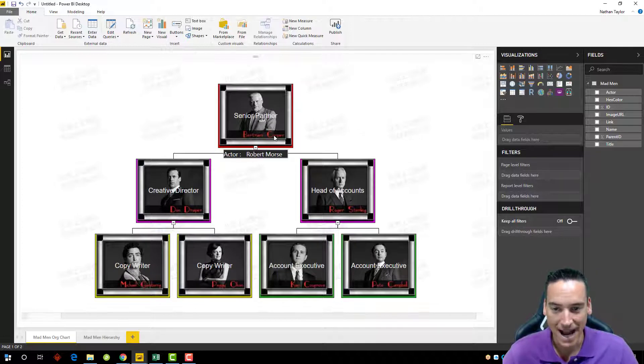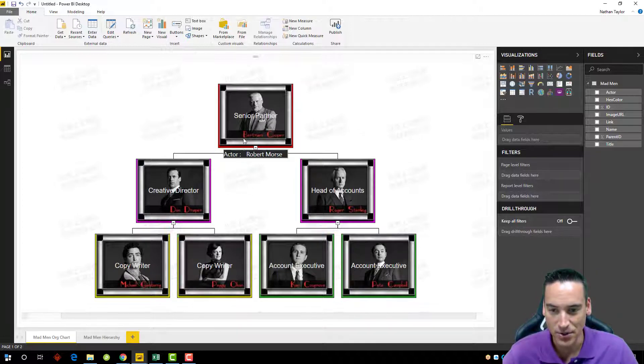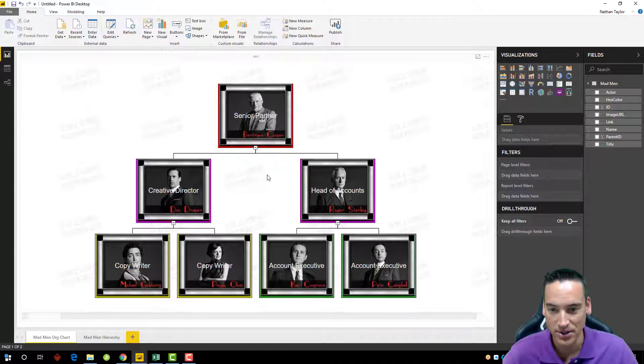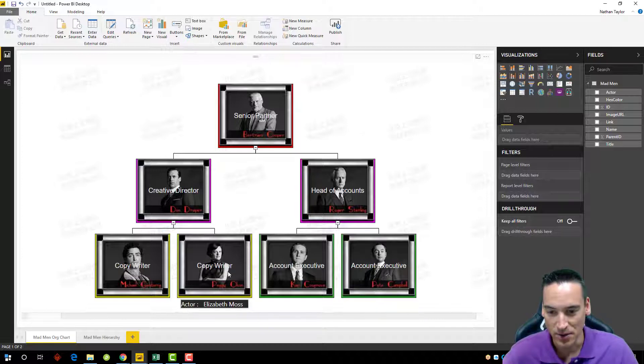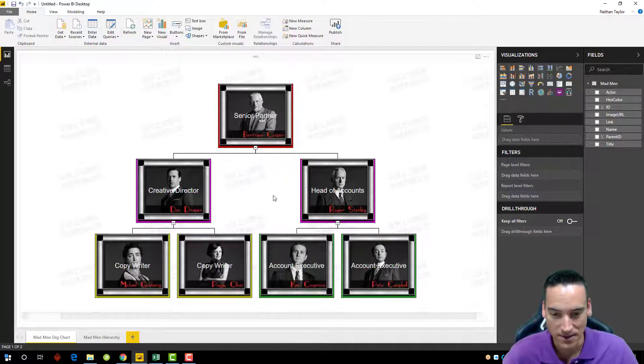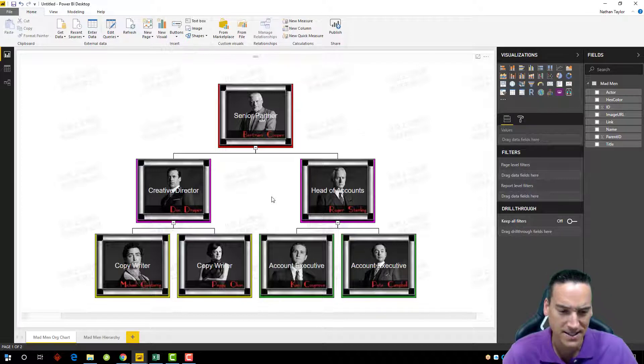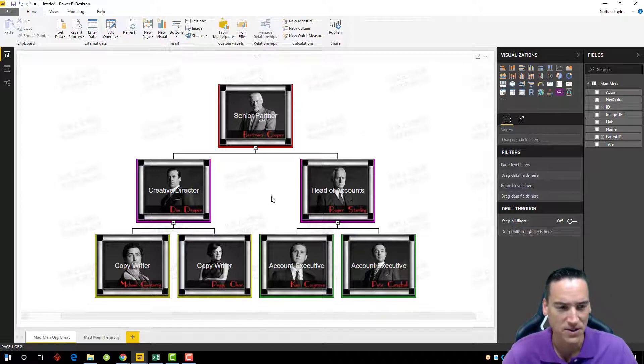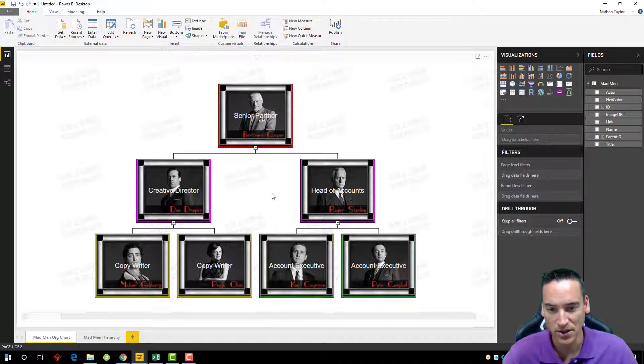If I hover over any of the chart items here, I'll get the actor that portrays that particular character. So in this case, Don Draper is portrayed by John Hamm. Peggy Olsen is portrayed by Elizabeth Moss and so on. There's a lot of great features and detail to some of the data that can be pulled in for this particular chart.